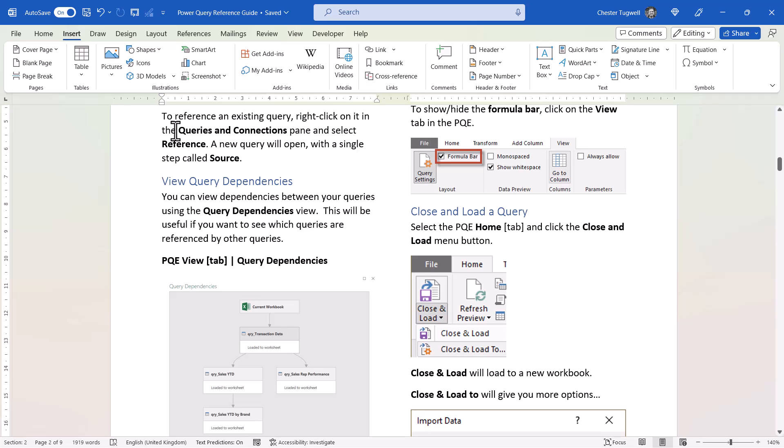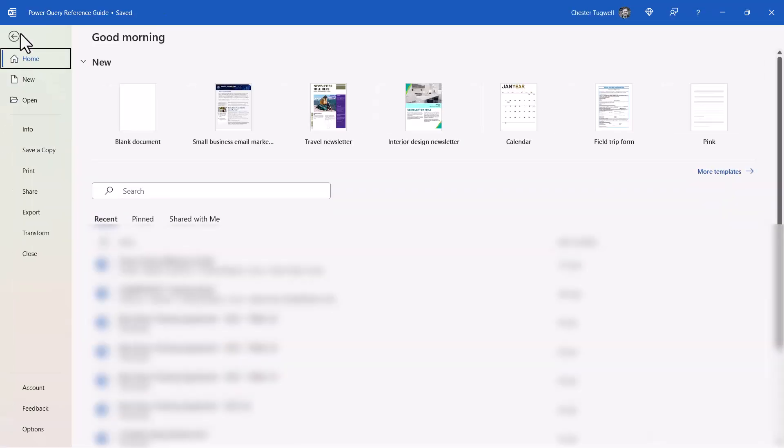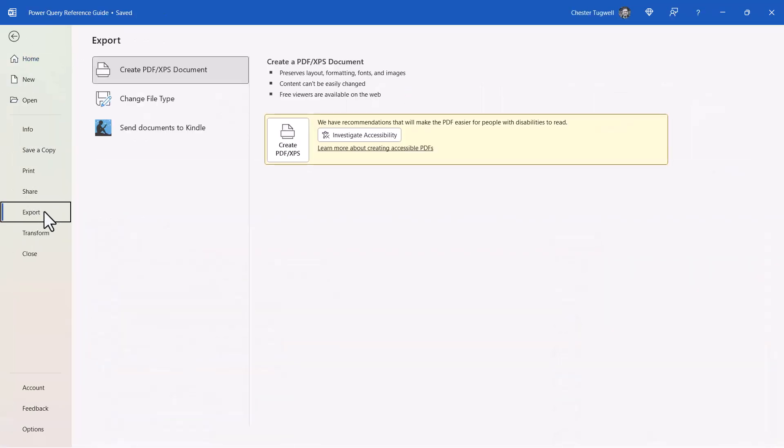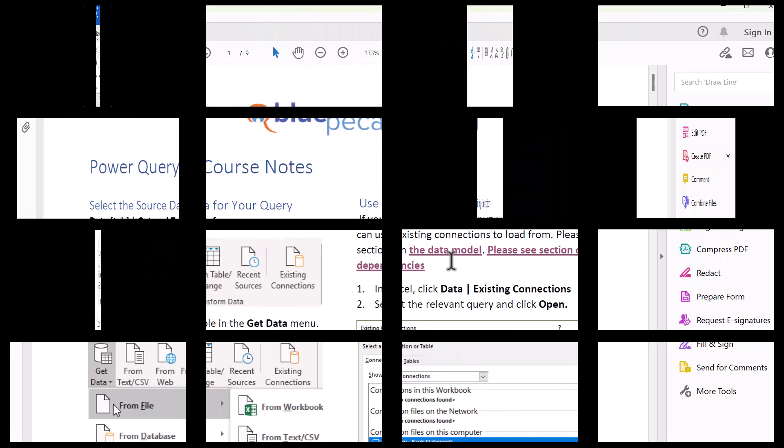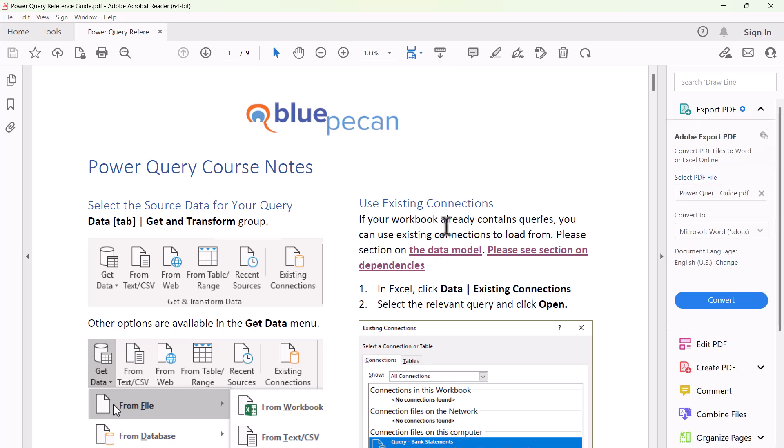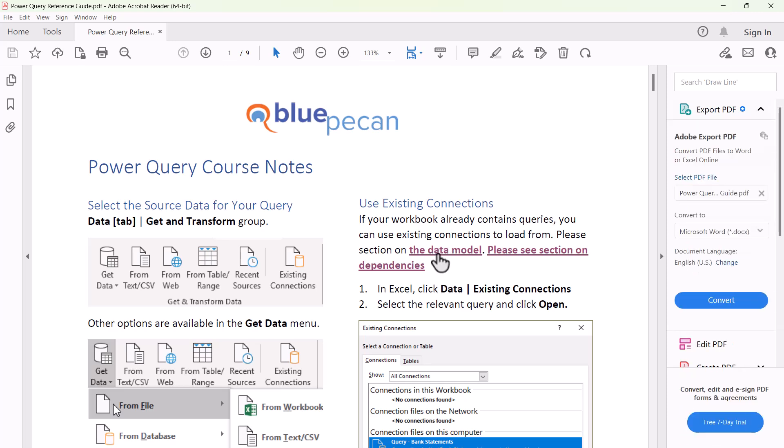If you export this document as a PDF - File, Export, Create PDF - these hyperlinks will be available to you. In fact, in a PDF, you don't have to Control-click on the hyperlink. You can just click on it, and it will take you to the relevant part of the document.